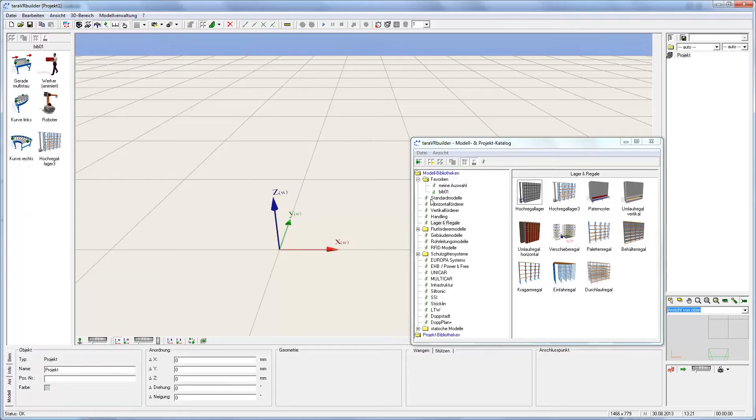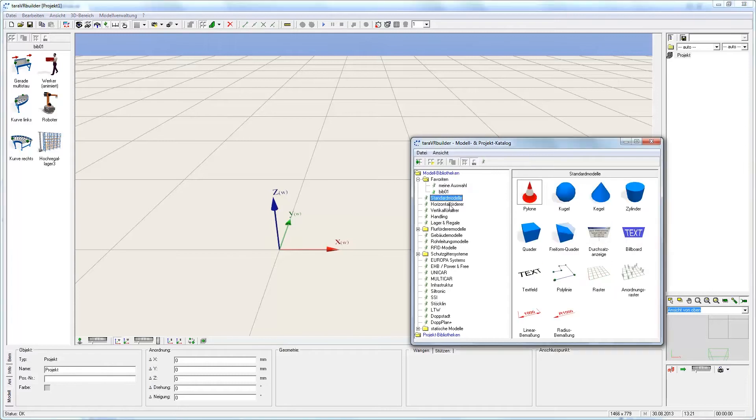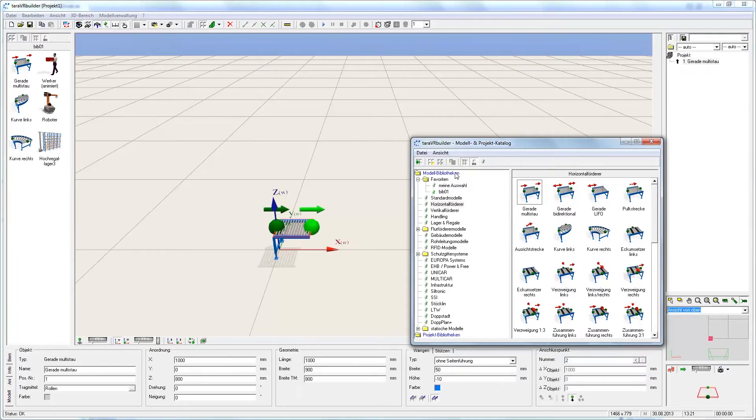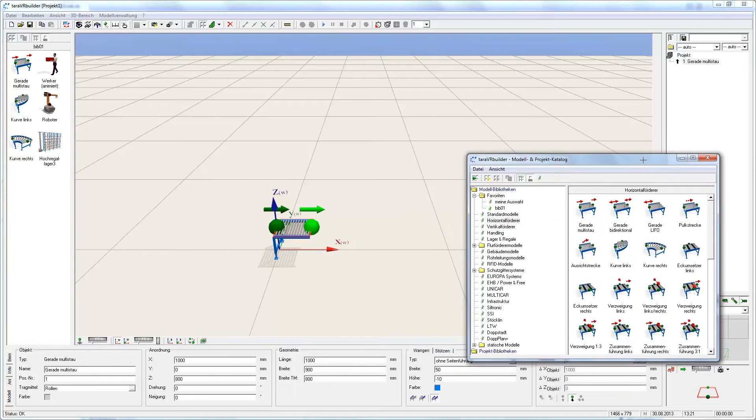For swift and easy assembly, I turn to the catalog or to the library. I can also easily pull objects using drag and drop, taking them directly from the catalog and pulling them into the scene. To ensure precise application, a grid pops up.